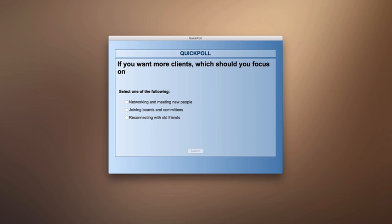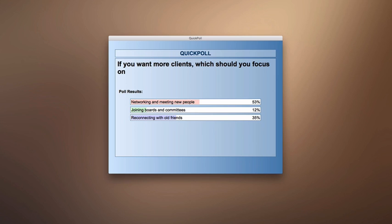The poll options are: one, networking and meeting new people; two, joining boards and committees; or three, reconnecting with old friends. The results: 53% said networking and meeting new people, 12% said joining boards and committees, and 35% said reconnecting with old friends.